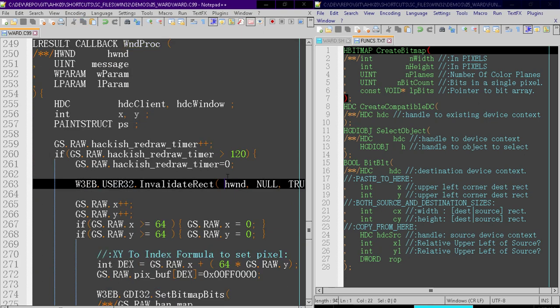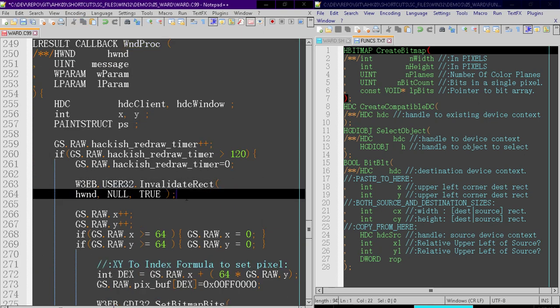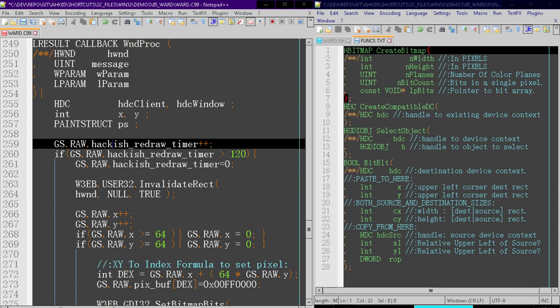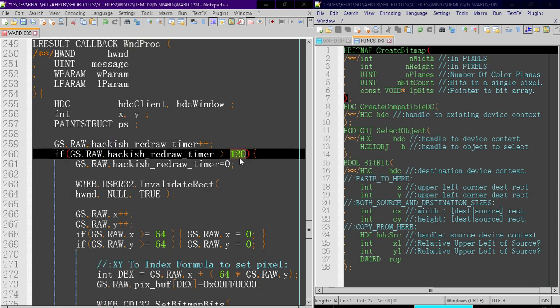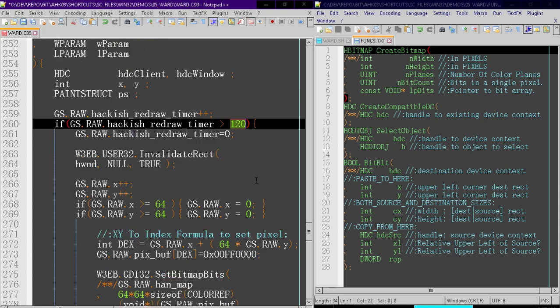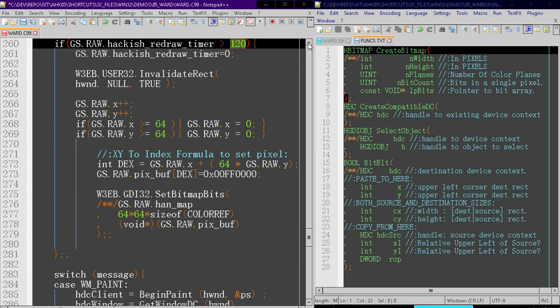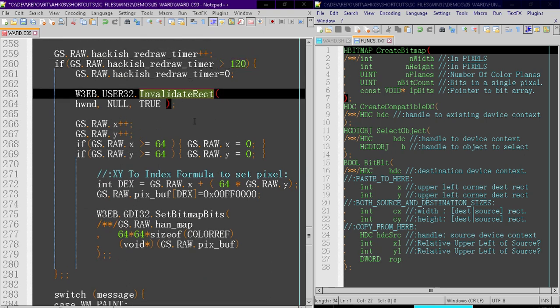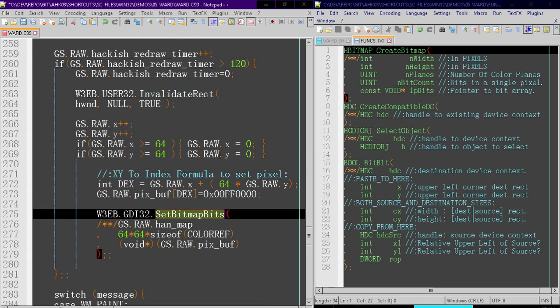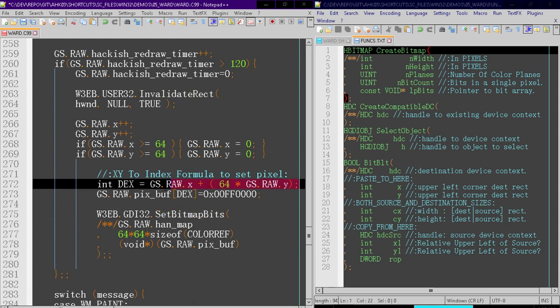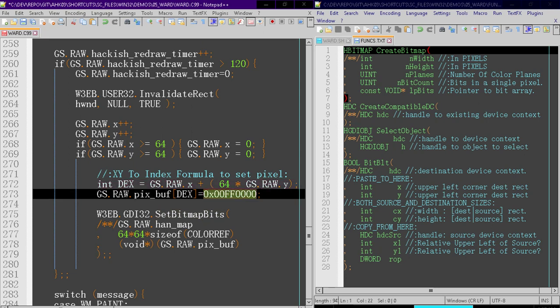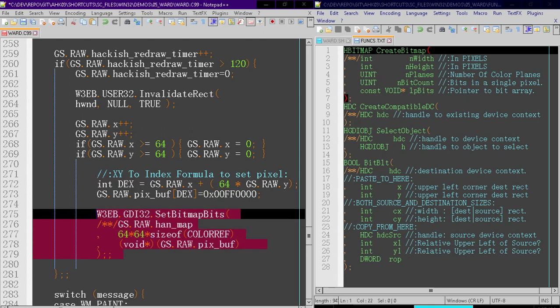So within here, let me indent that so you can see that on the screen. Every 120 ticks, we're going to do our redrawing. It's important to invalidate the rectangle. Otherwise, the updates to setBitmapBips will not show up. So right here, we're going to convert the xy coordinate to an index within our buffer. And we're going to set a red pixel. And this is going to copy the entire buffer into the bitmap.